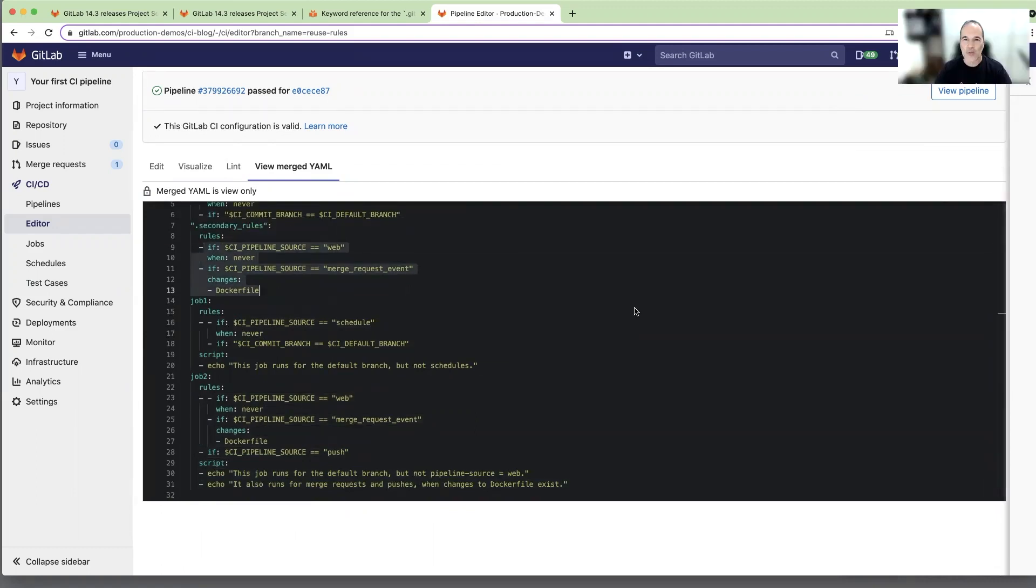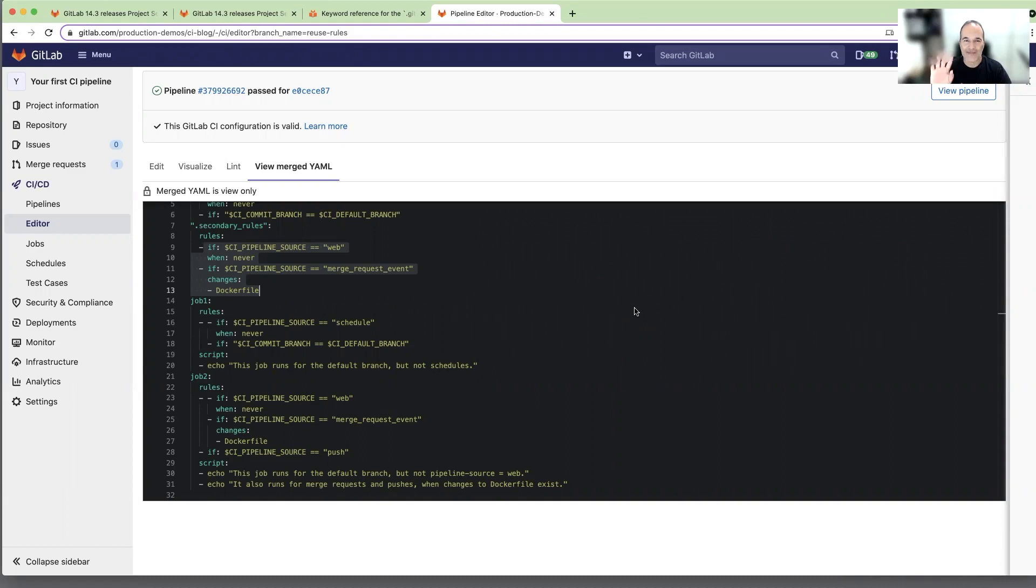With this new feature you can mix and match rules more easily and you can even use rules defined in different files. That's all what I have for today. Try it yourself. Bye-bye!